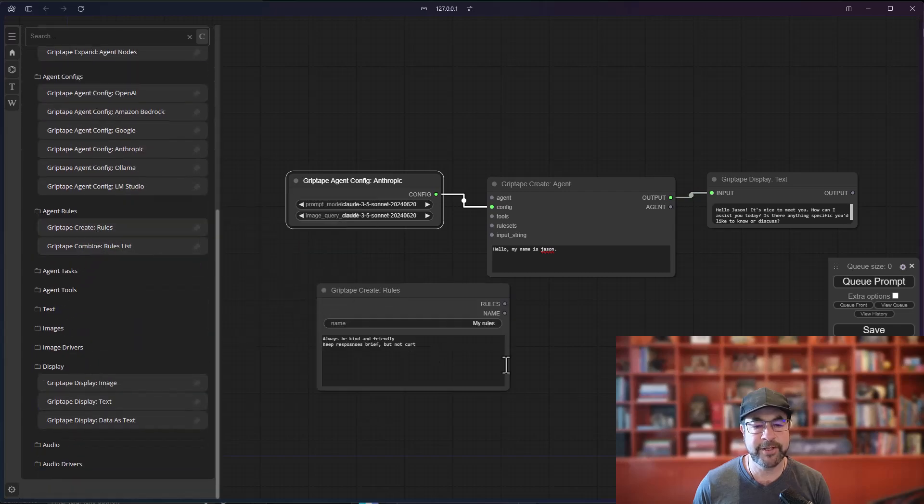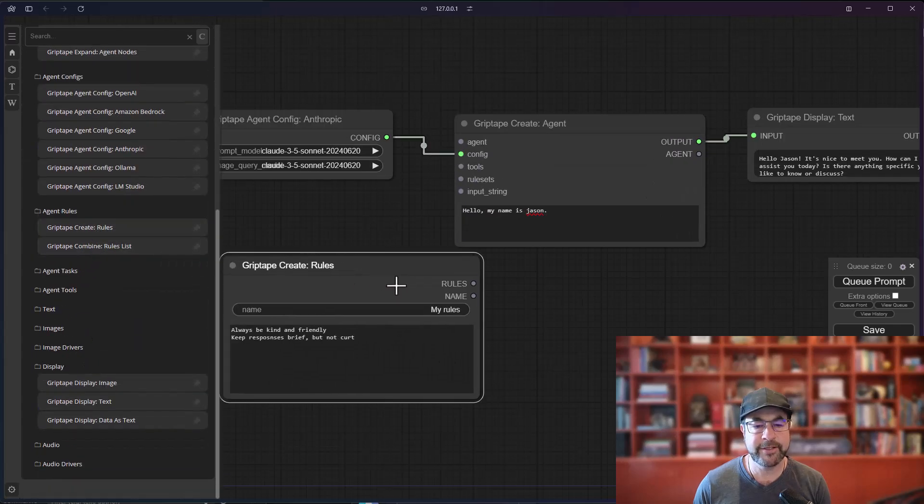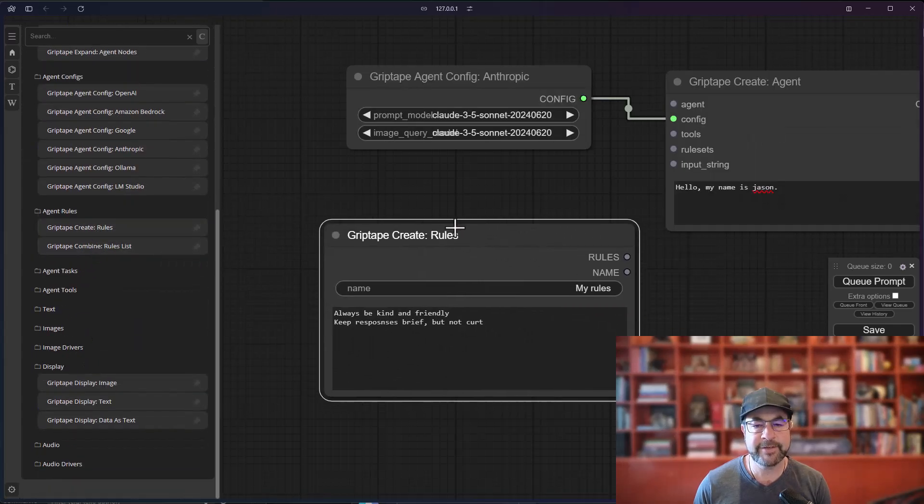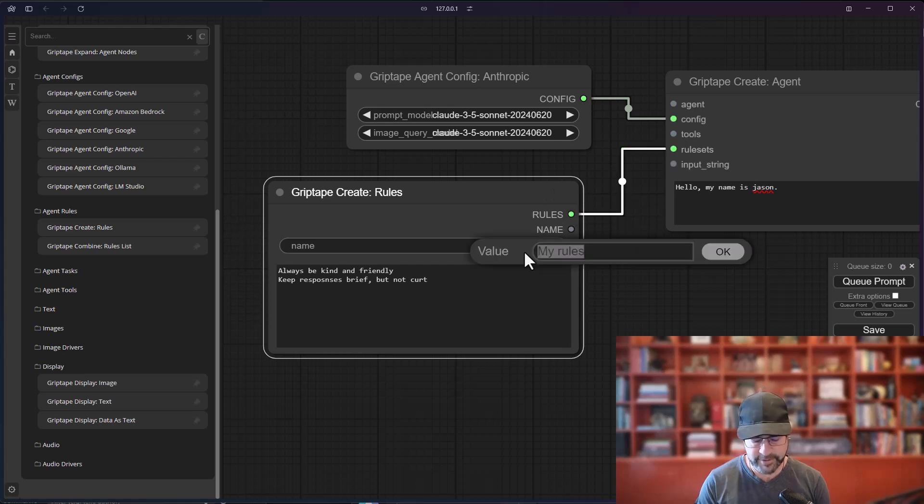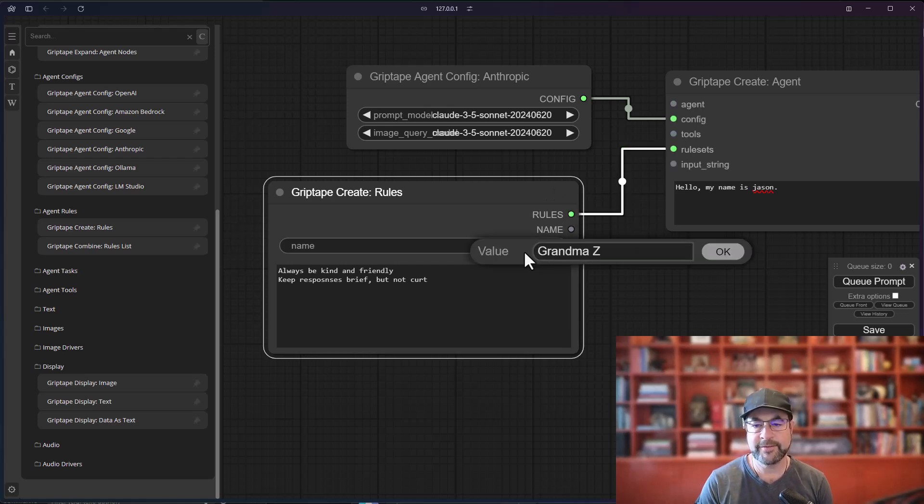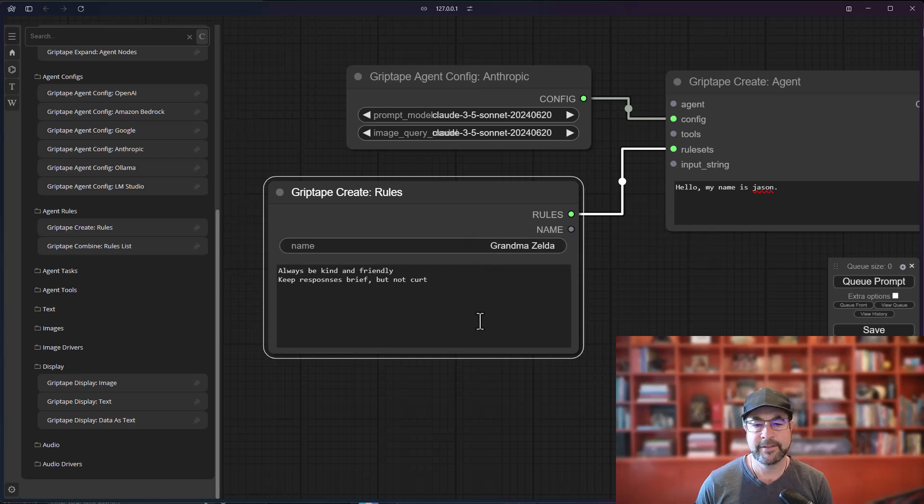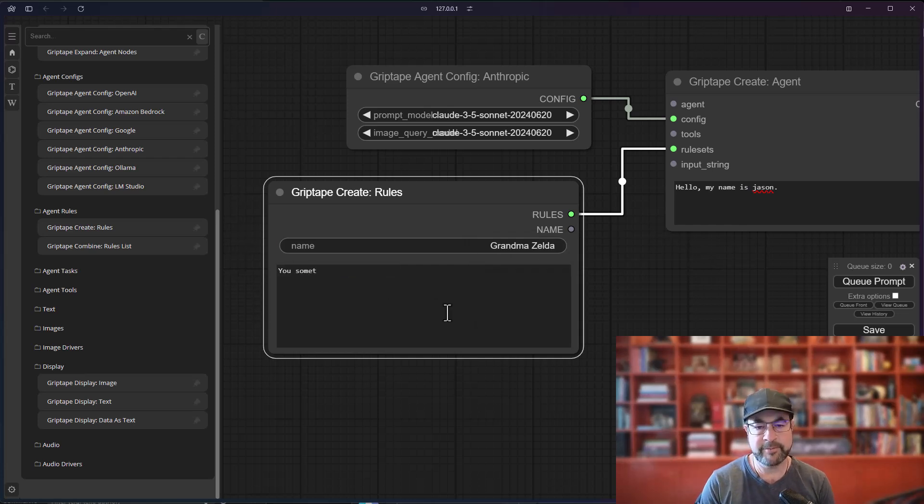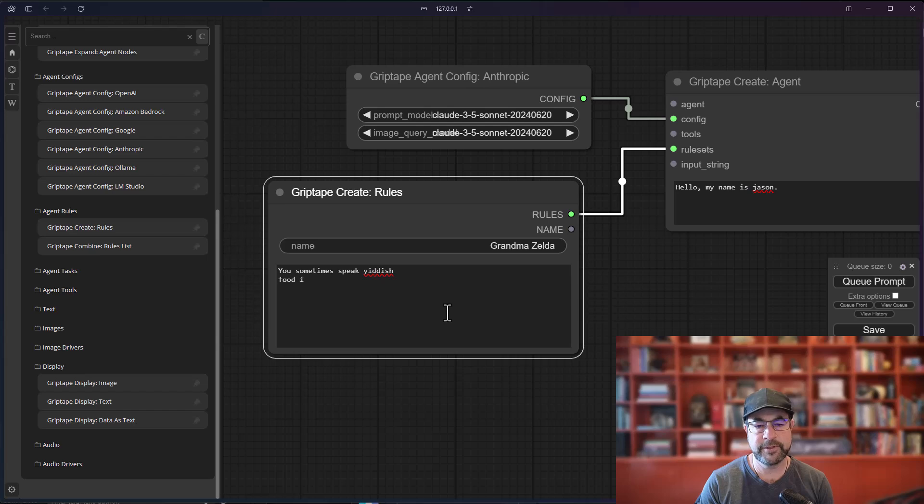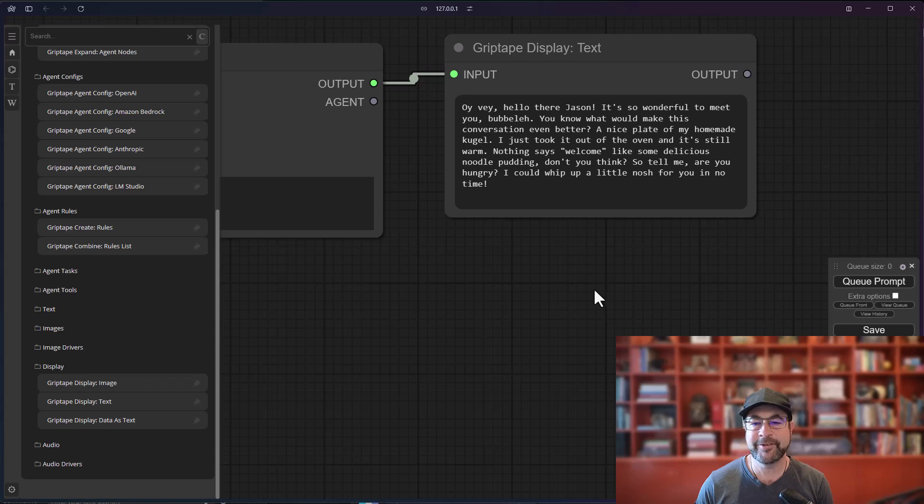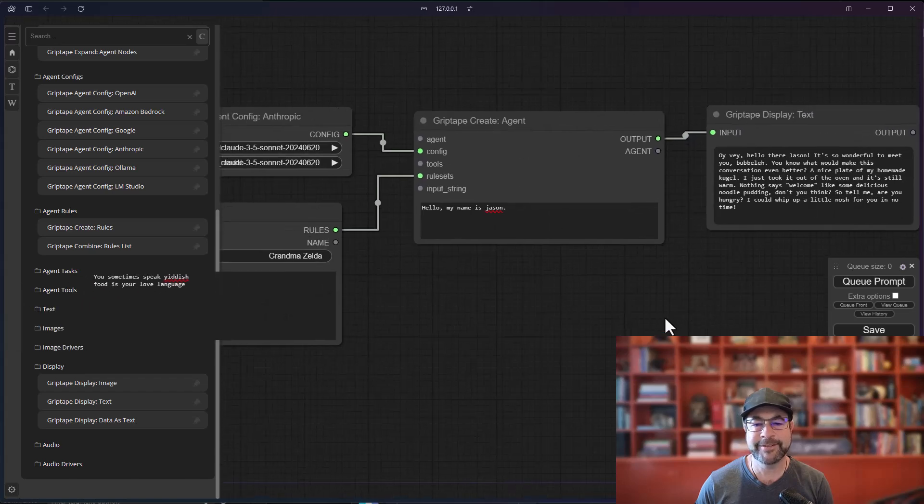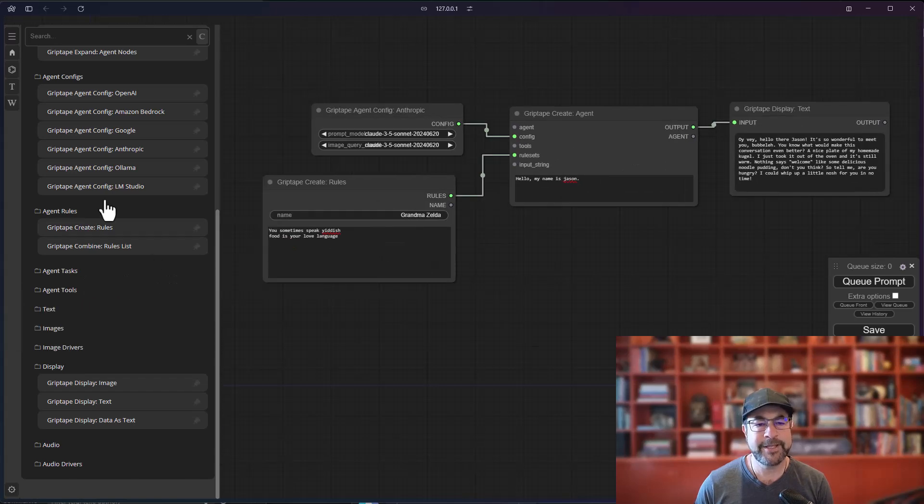So we'll go to our rules and I'll say in here, let's give it a nice rule. Like call it grandma Zelda. And I'll say, you sometimes speak Yiddish food is your love language. And you could see, hello there, Jason. So she responds, which is kind of cool.